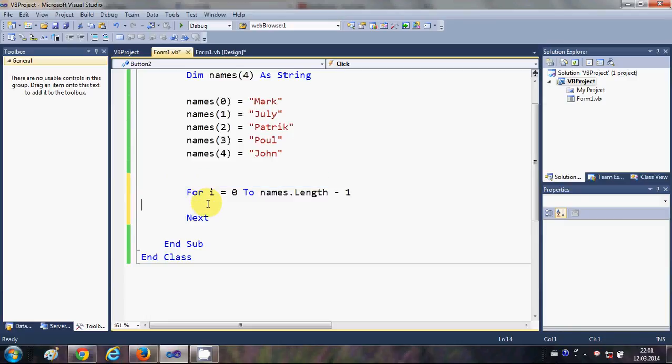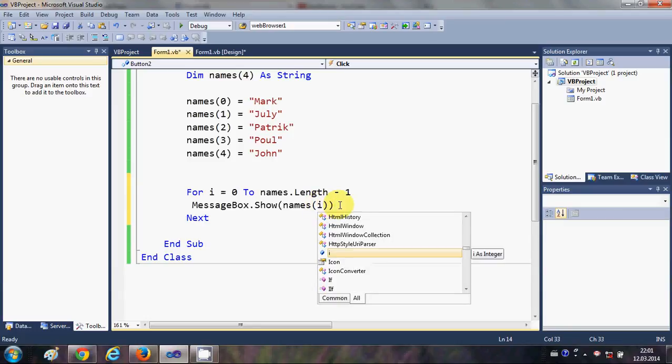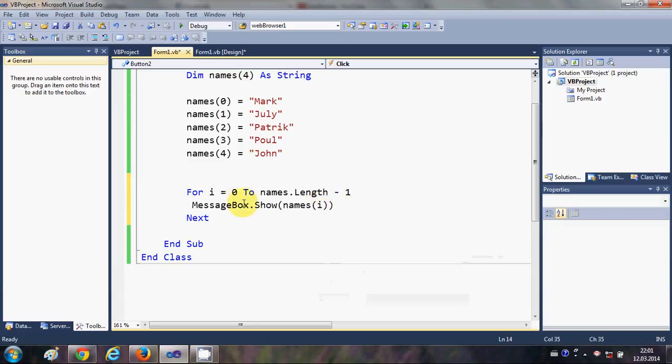I'll cut this message box and paste it here, and instead of 0 I will write 'i'. So it will iterate through all the names from 0 to 4 in this message box one by one using this for loop.